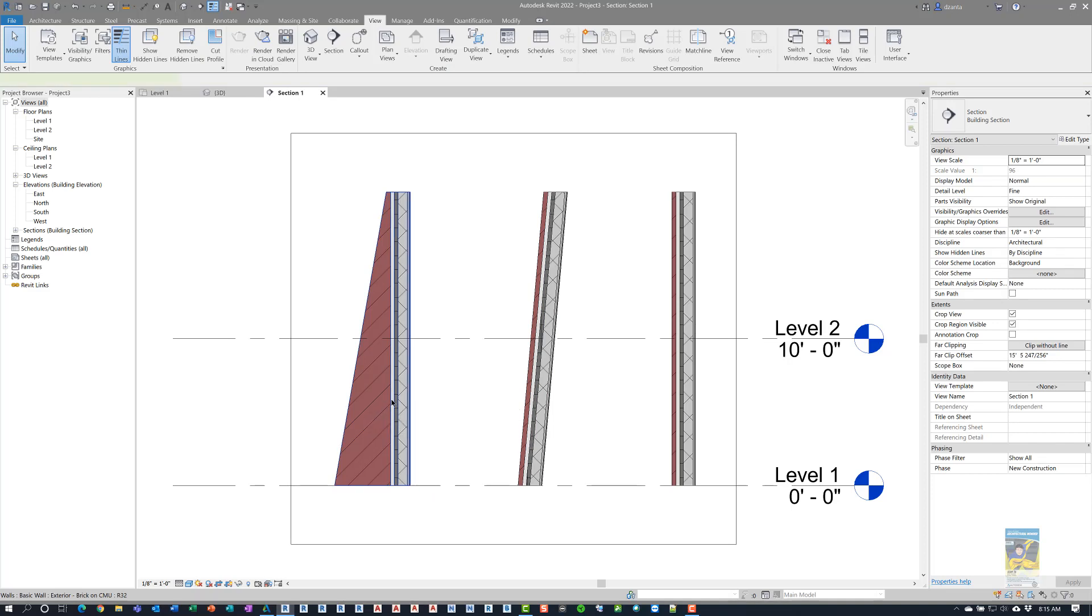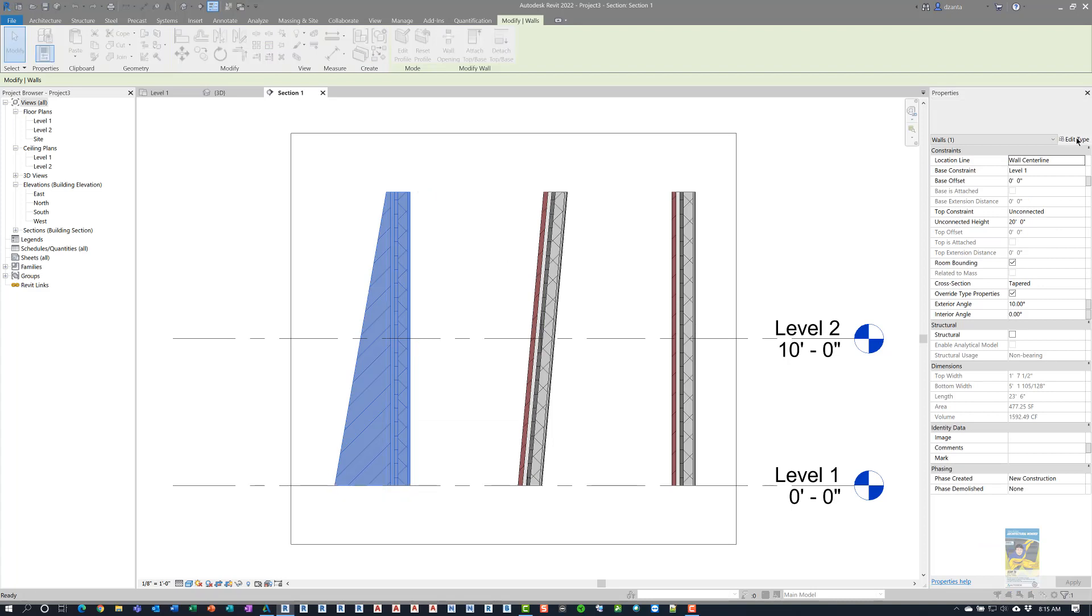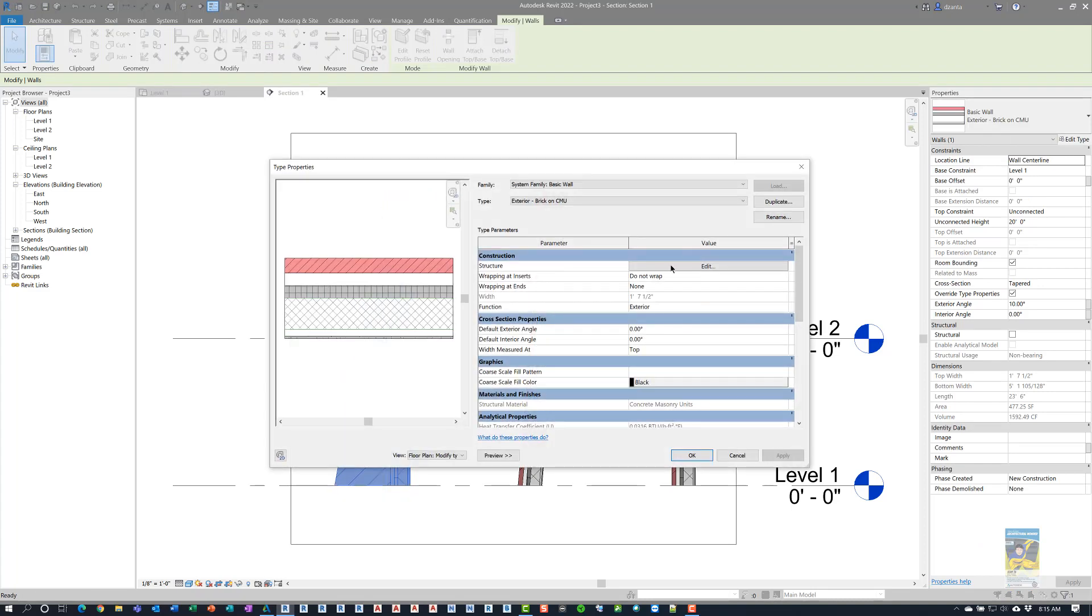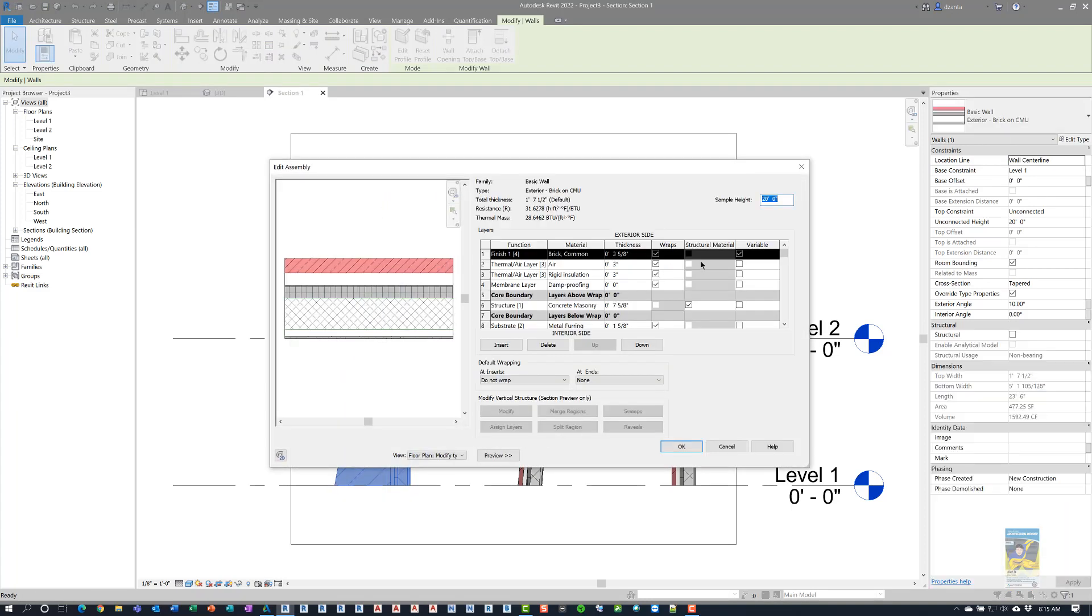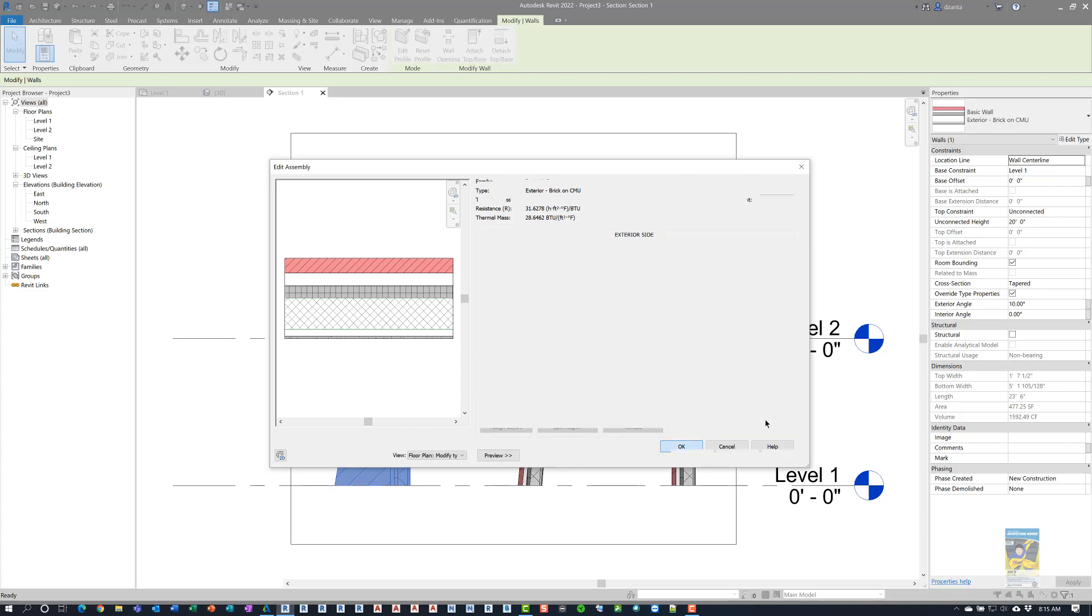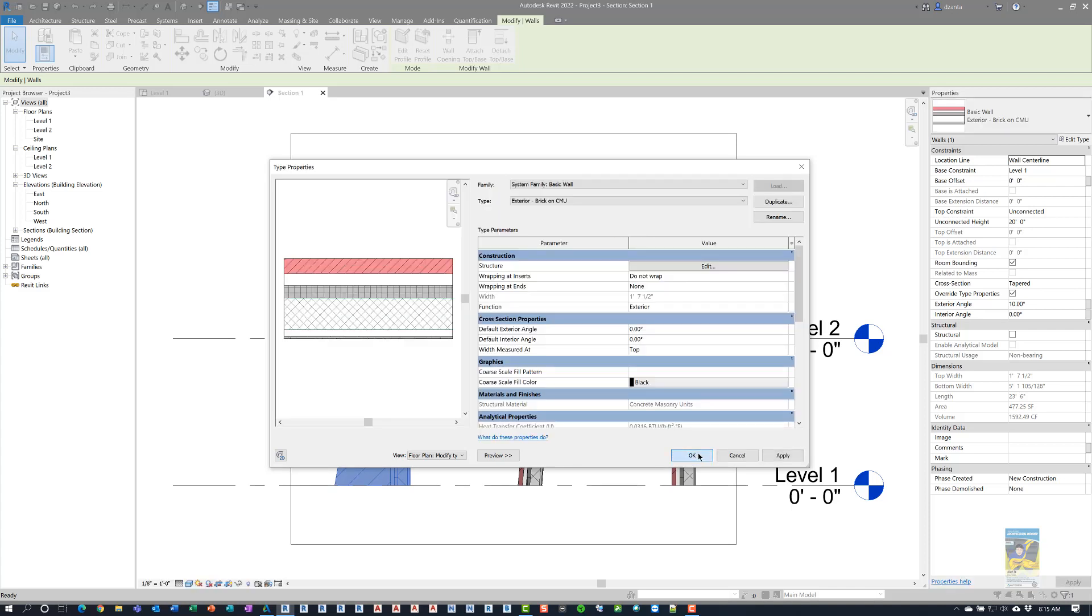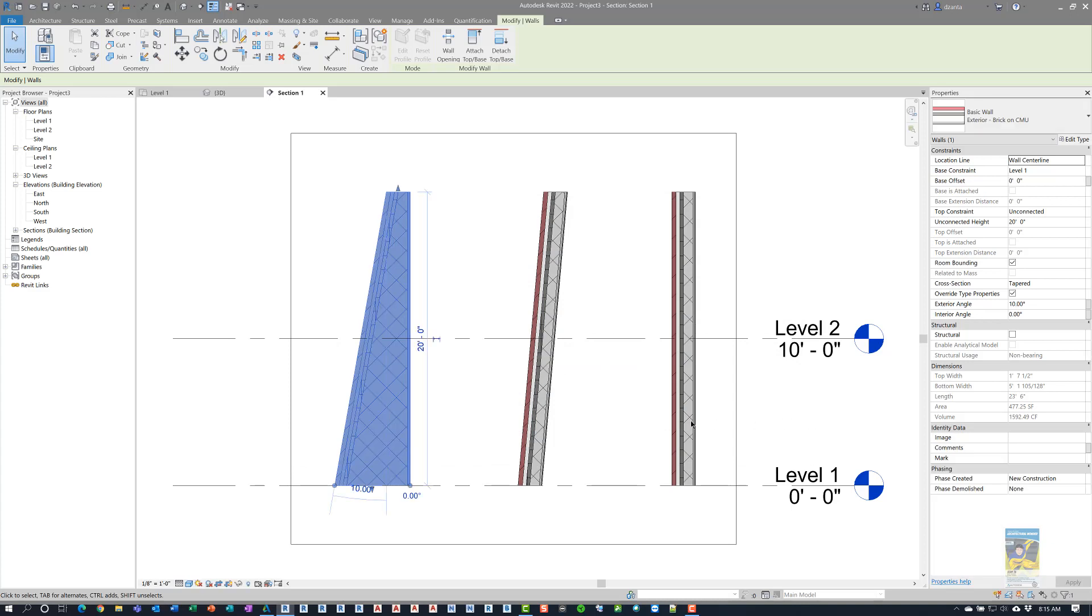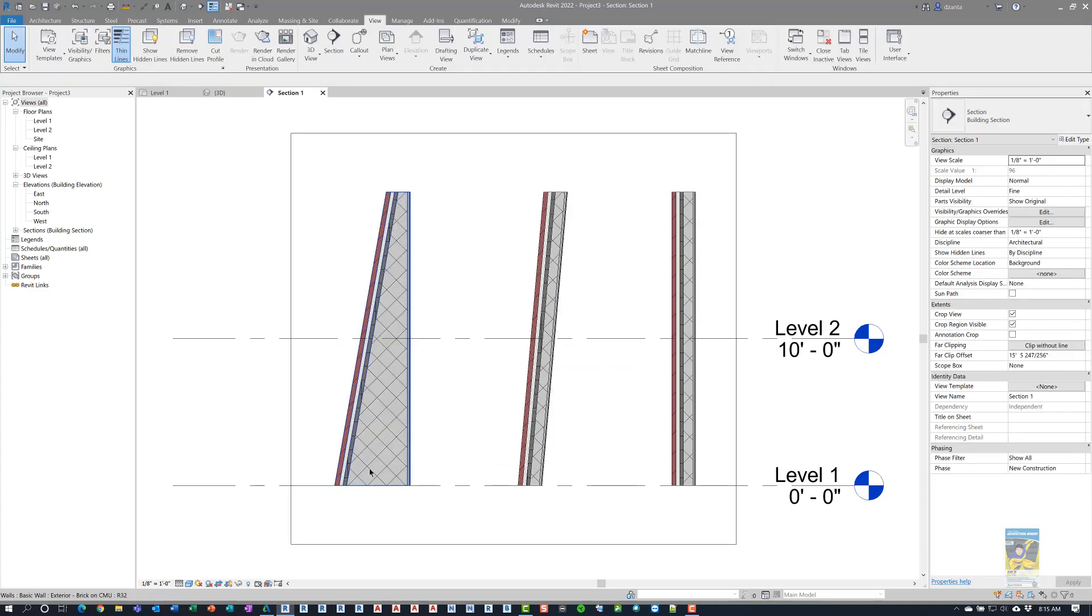Okay? If I go into the type properties again, and I change the variable check mark from brick to, let's say something like the core structural boundary layer, then what ends up happening is that that tapering only affects that particular core, that particular layer.